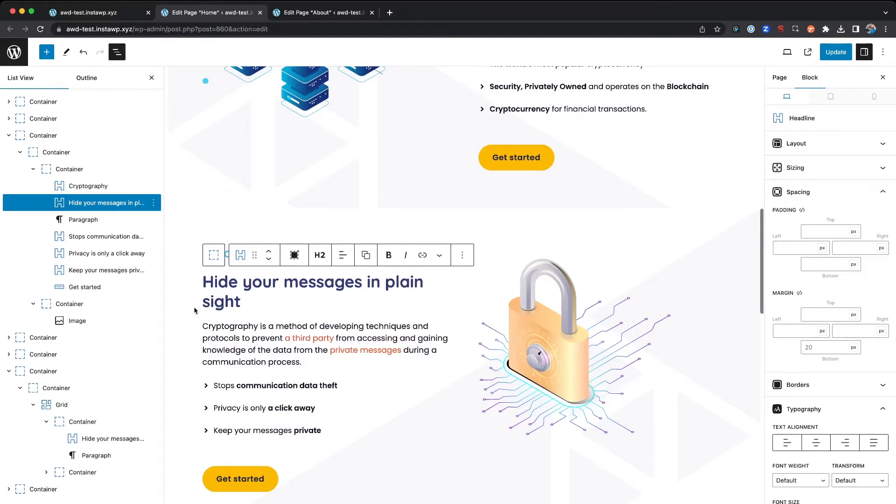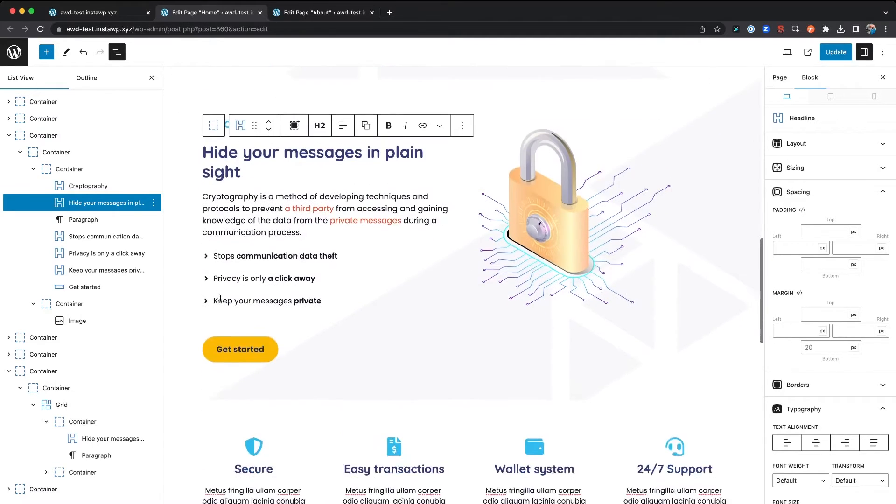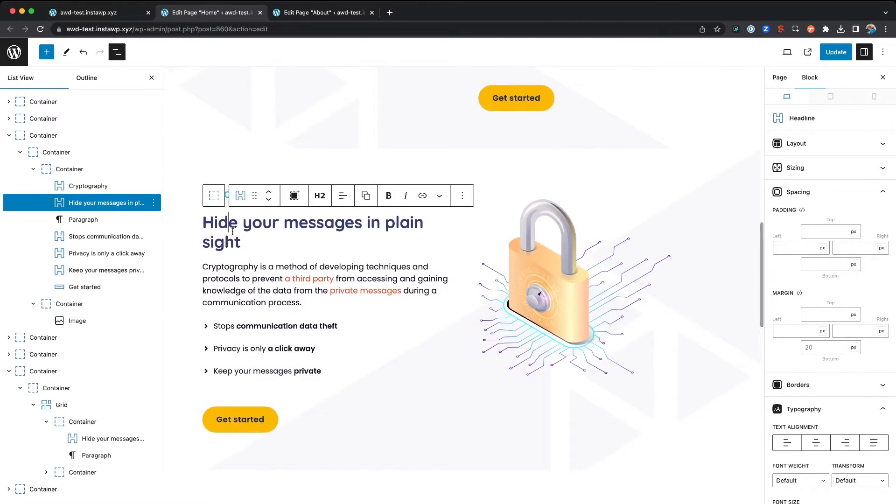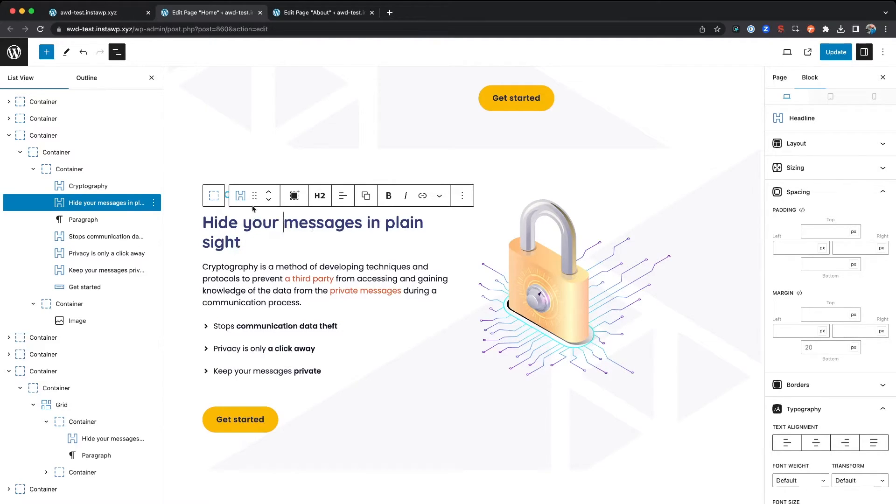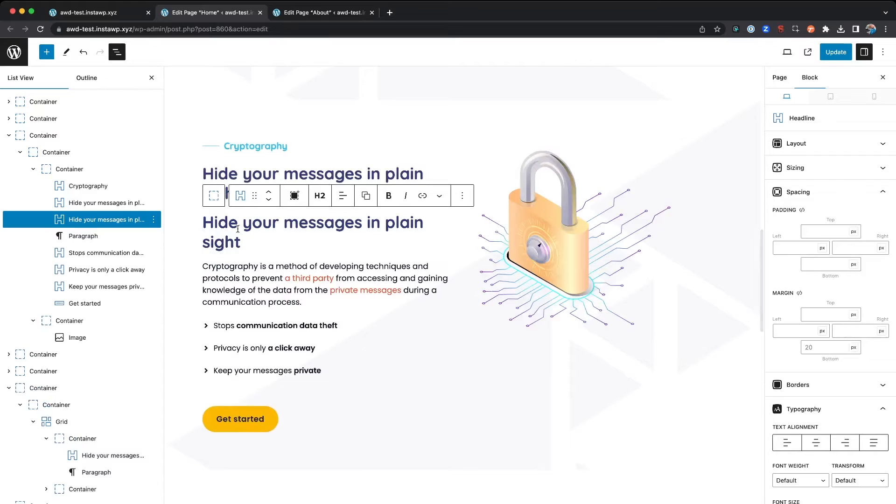We're going to go ahead and select this headline block, and if I hit Command Shift D, it's going to just duplicate that block right away.